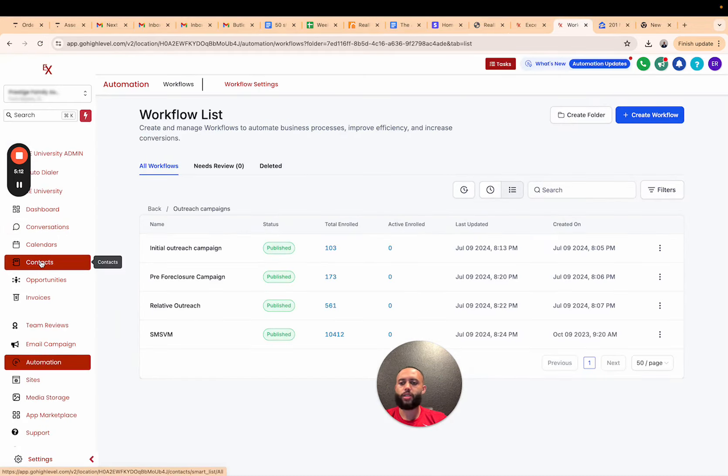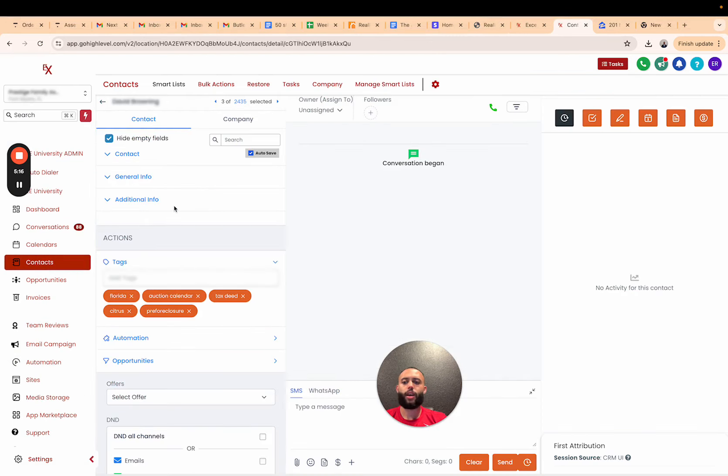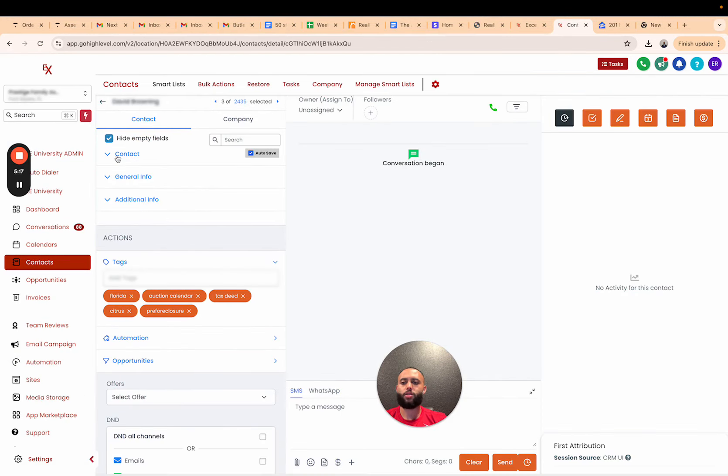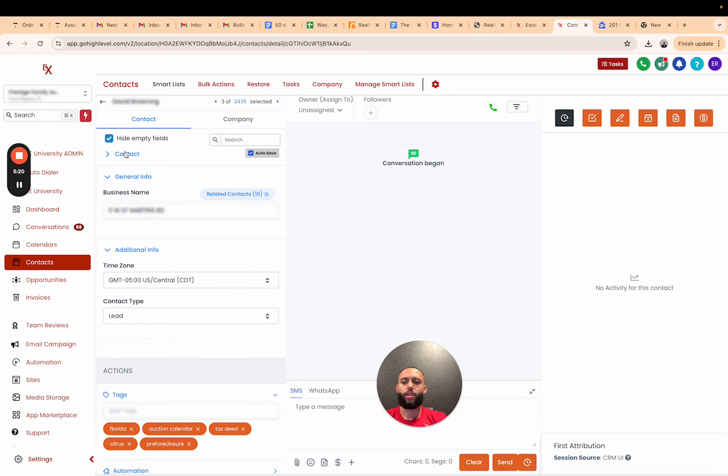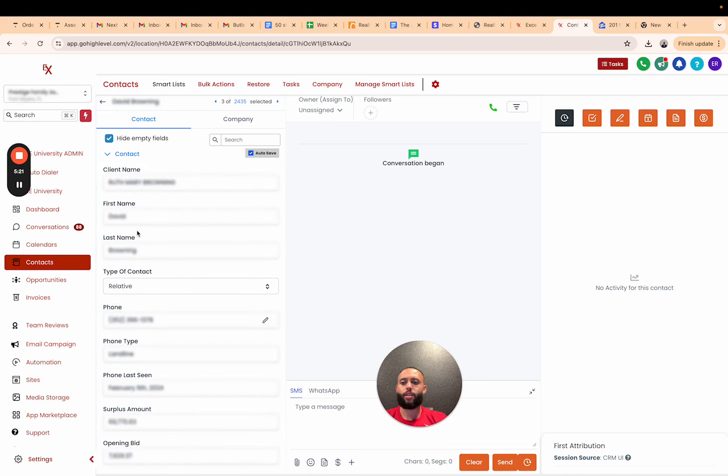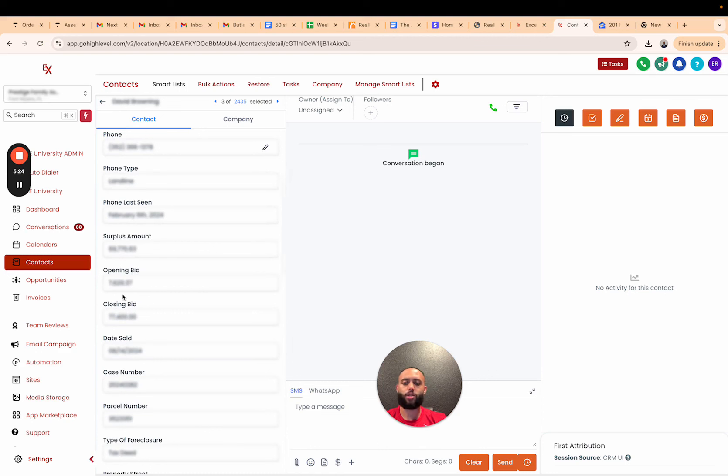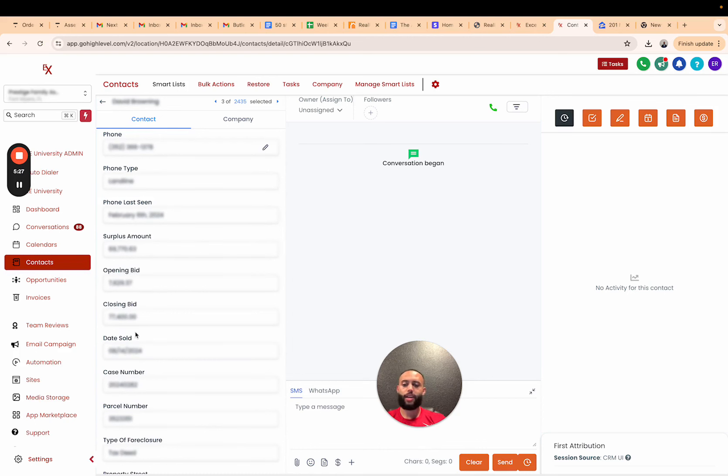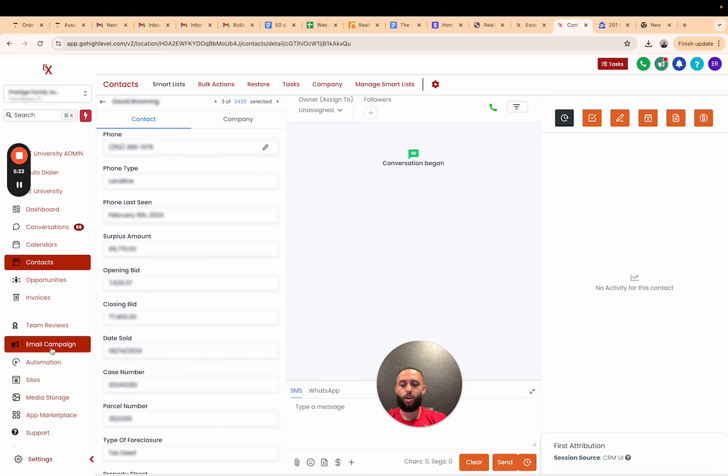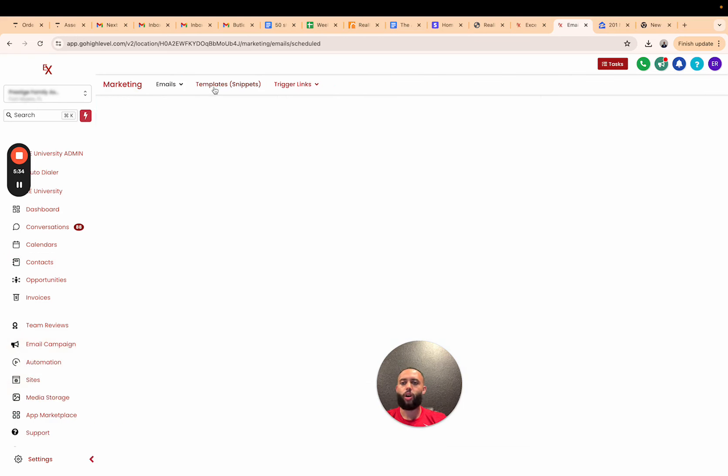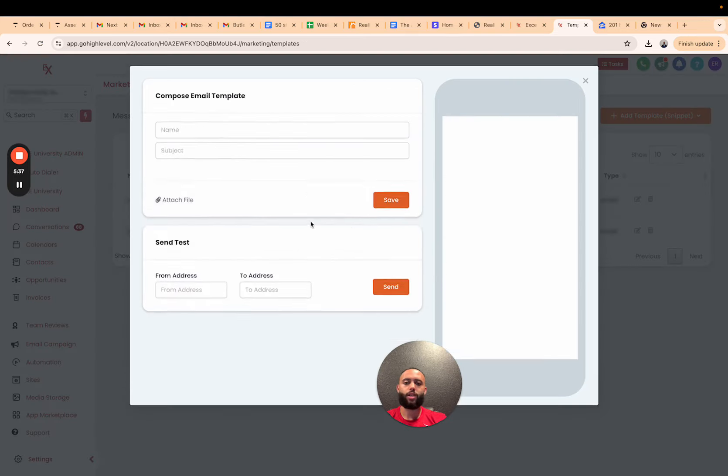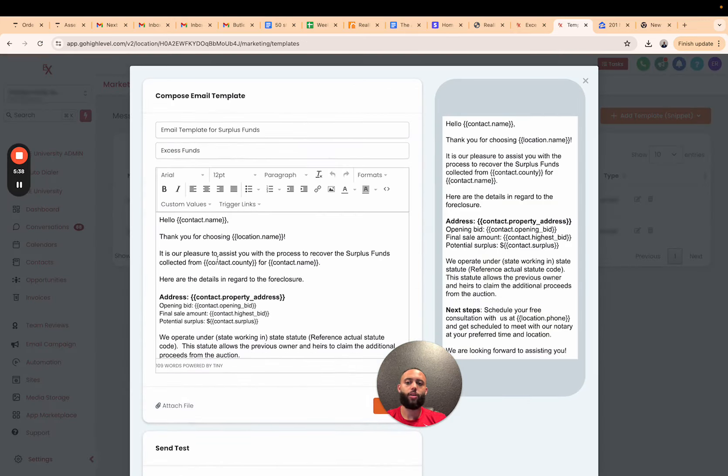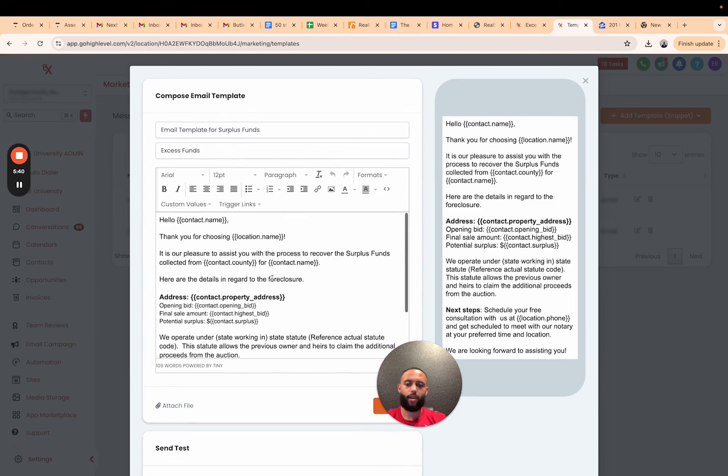When they call into the call center, you're then able to see who's giving you a call. You can go to the contacts, you can pull up their information, and now you can have an educated conversation. We can go into the contact, we can view everything—the client's information, the type of client, the surplus amount, the opening bid, the closing bid. We had an educated conversation.